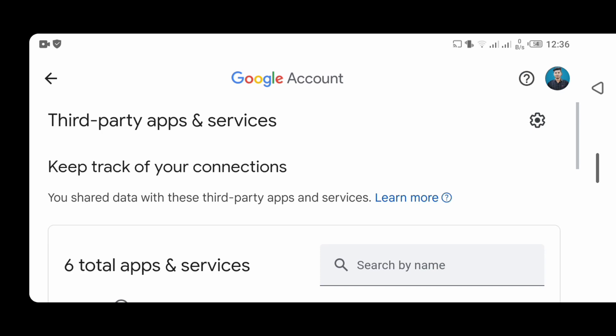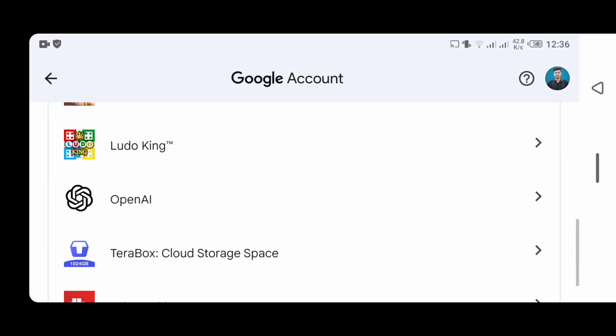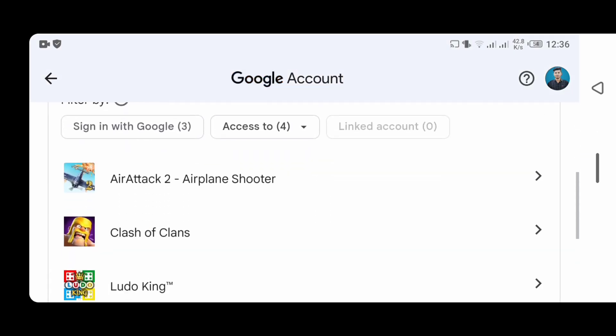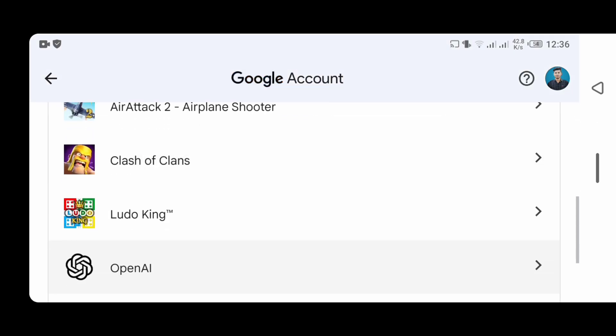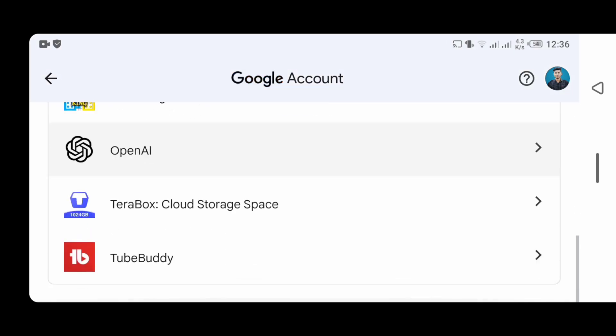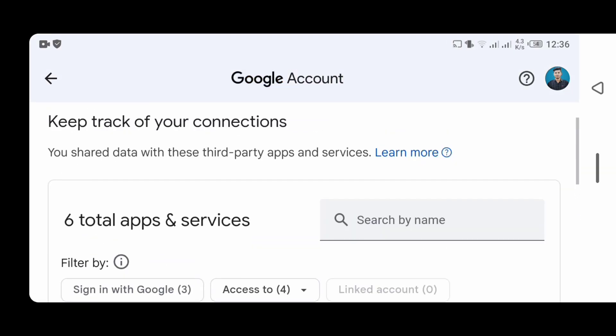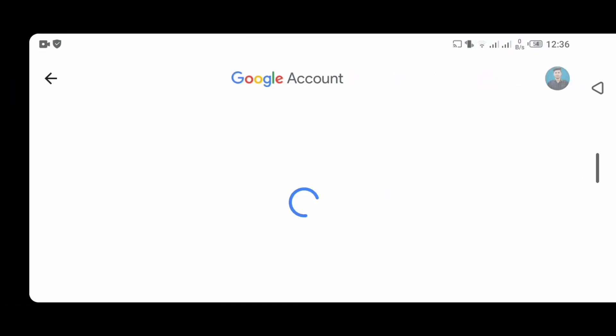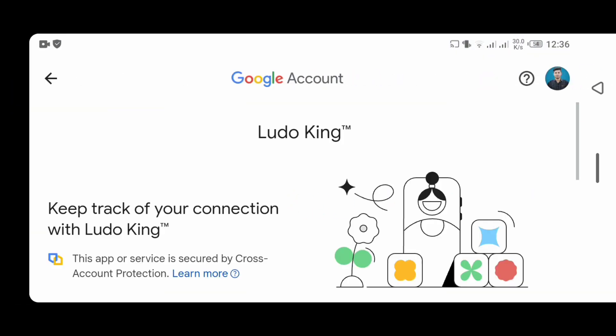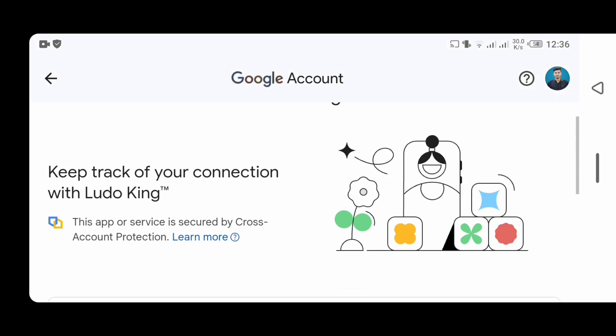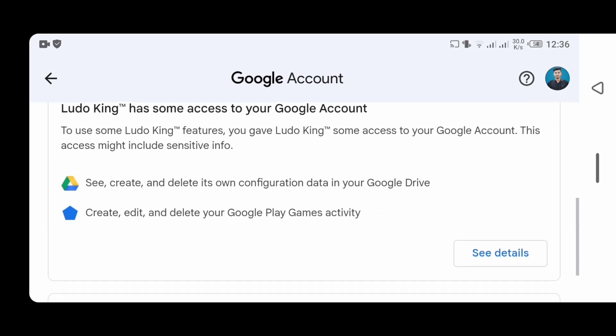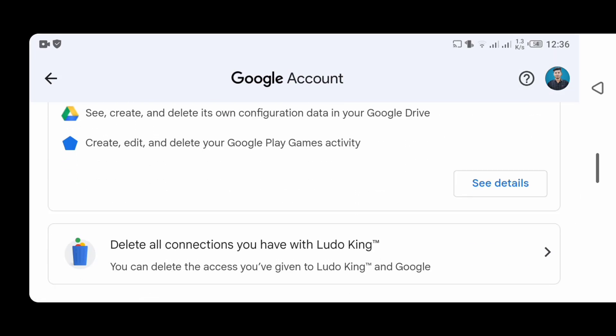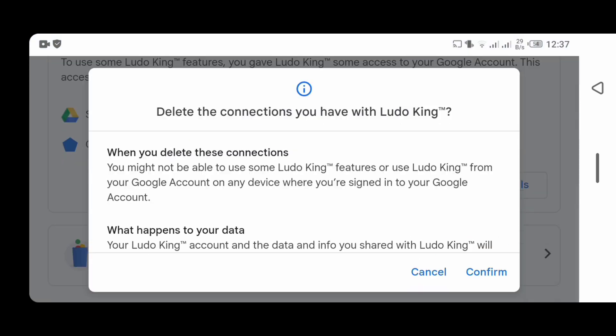Now, you can remove your Gmail connection from any app or site if you want. Click on the one you want to remove the connection with. Click on Delete all connections you have with.